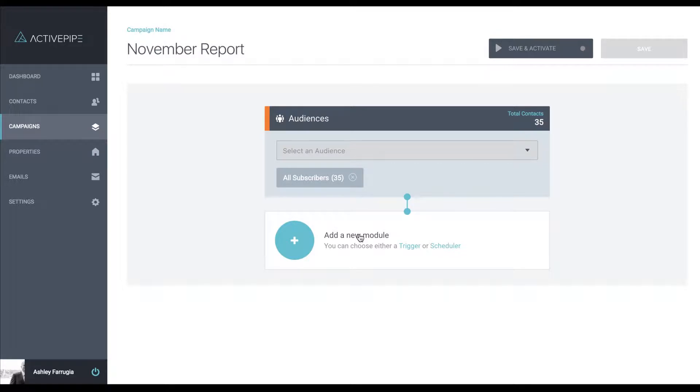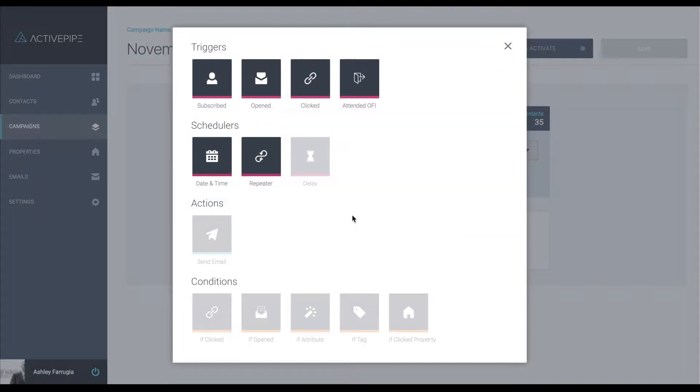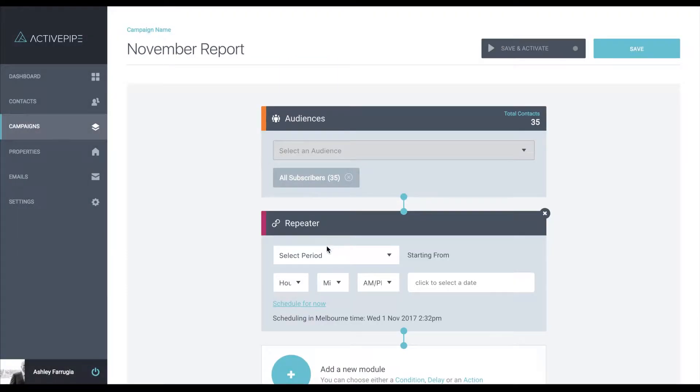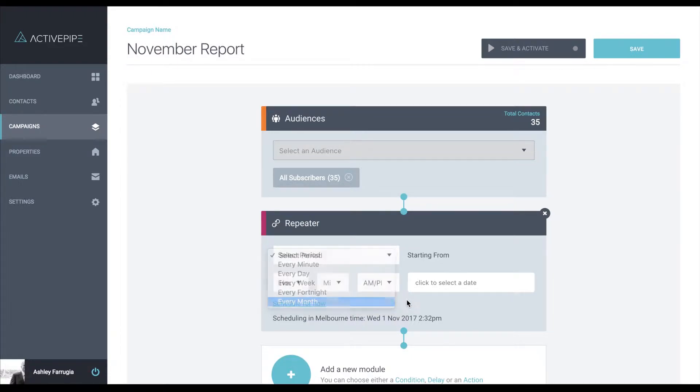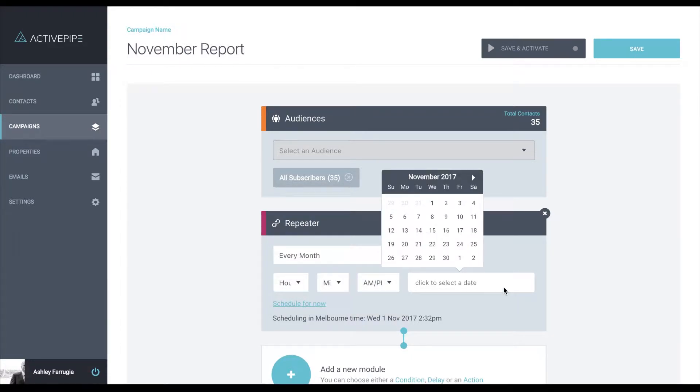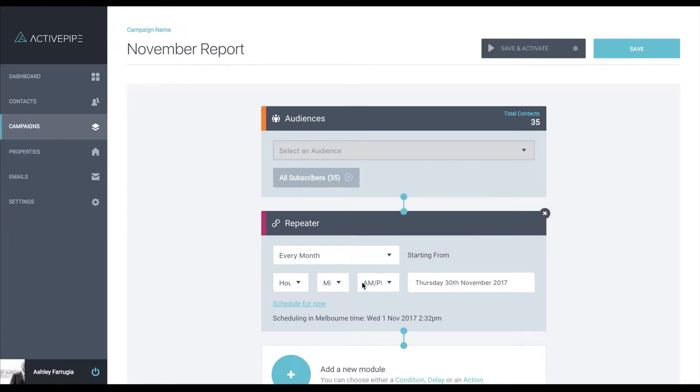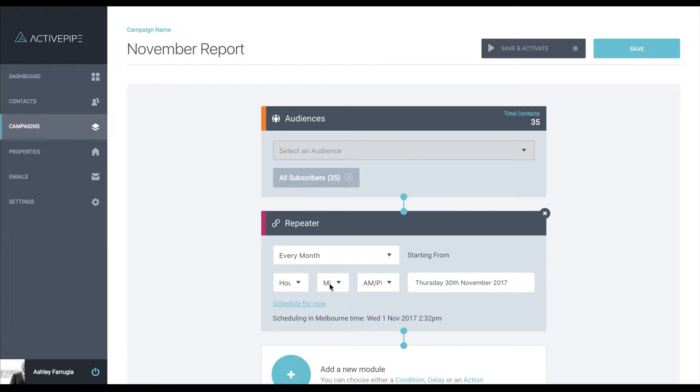Next we need to decide if we are going to send this out based on a trigger or a schedule. We are going to do a repeating schedule for this one. We need to decide how often we want to send it out, on which particular date and time with a really simple date and time picker.